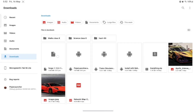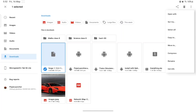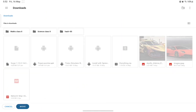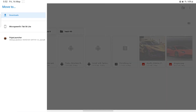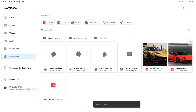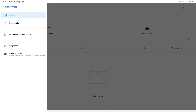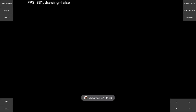You want to take the Forge file and move it to the PojavLauncher folder. Now what you want to do is get out and execute the dot jar file.